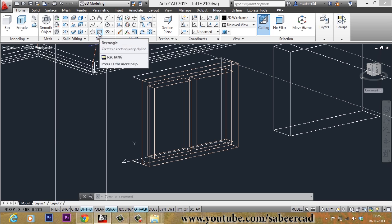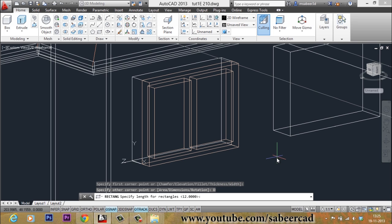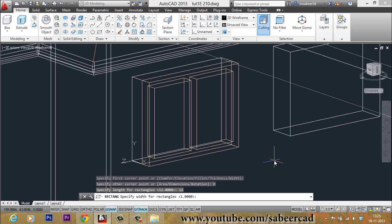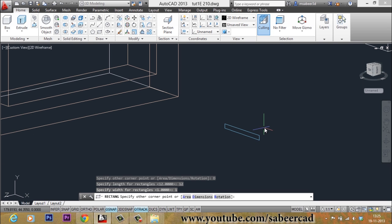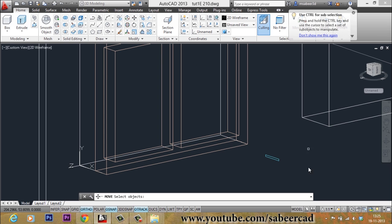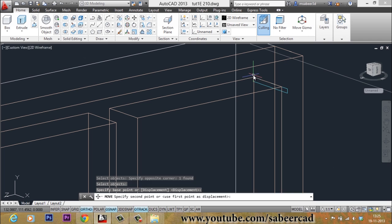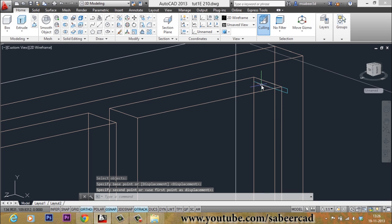I will select Rectangle, pick my first corner, then go to the Dimension option. When asked for the length I give 12, and for the width I give 1. I pick the opposite corner to complete the rectangle. Then I go to the Move command, select this rectangle, pick the base point as this endpoint, and the second point as this endpoint — it is now moved and aligned. Then I give a Rotate command, select the rectangle, set the base point, and give a rotation angle of minus 35 degrees for clockwise rotation.